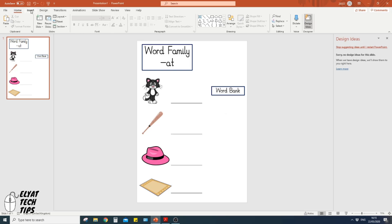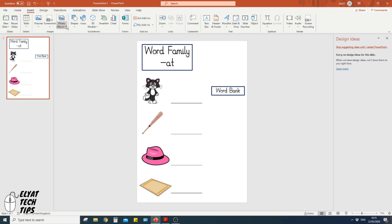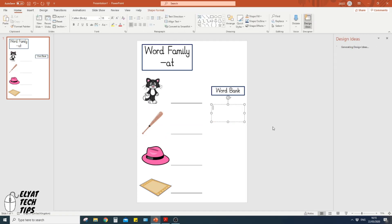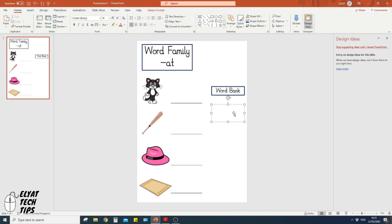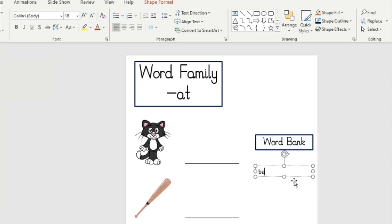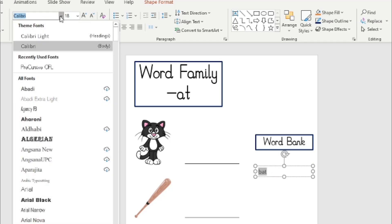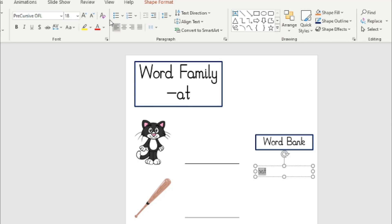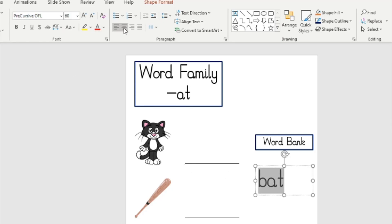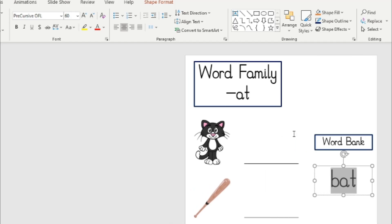Let's do that. I'll go to Insert, text box. I'm going to draw one like that. That should be fine, just like that. I'm going to put in the first one, which is bat. Ideally put it in a different order so it's a bit harder for the child to recognize where things go. Change it to precursive again. I'll put the link in the description below.